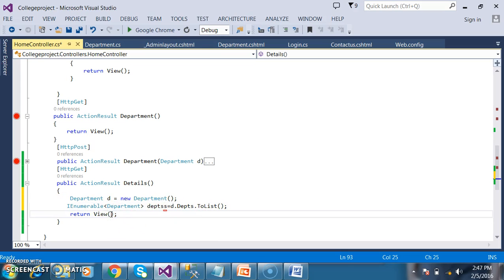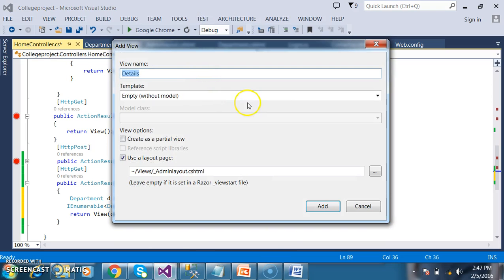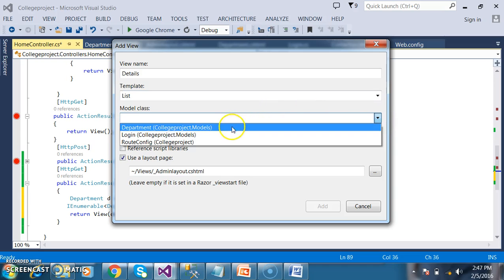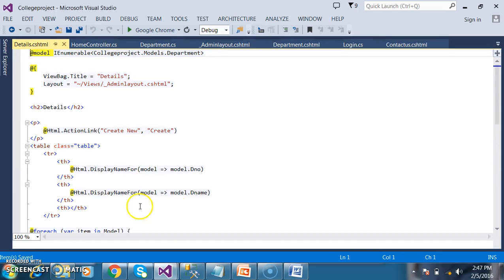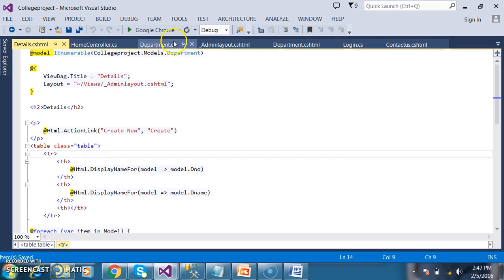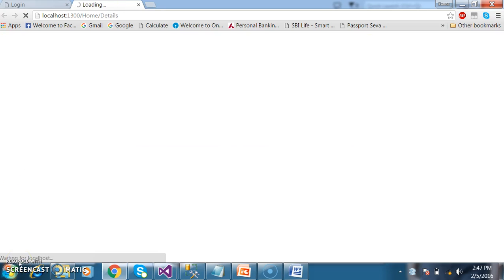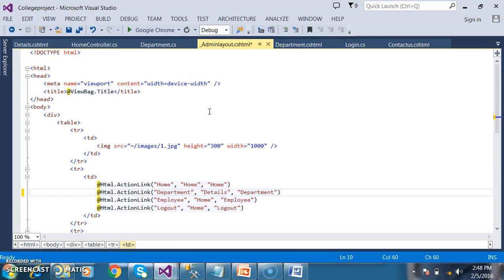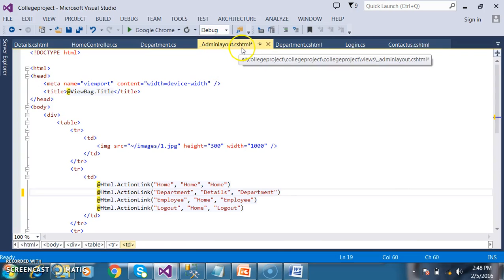There is a predefined method called ToList(). The return type of this property is IEnumerable. I will pass this collection object DEPDs to the view. Right-click on Details, click on Add View, select the view name as 'Details', template as 'List', and select the model class as 'Department', then click the Add button.